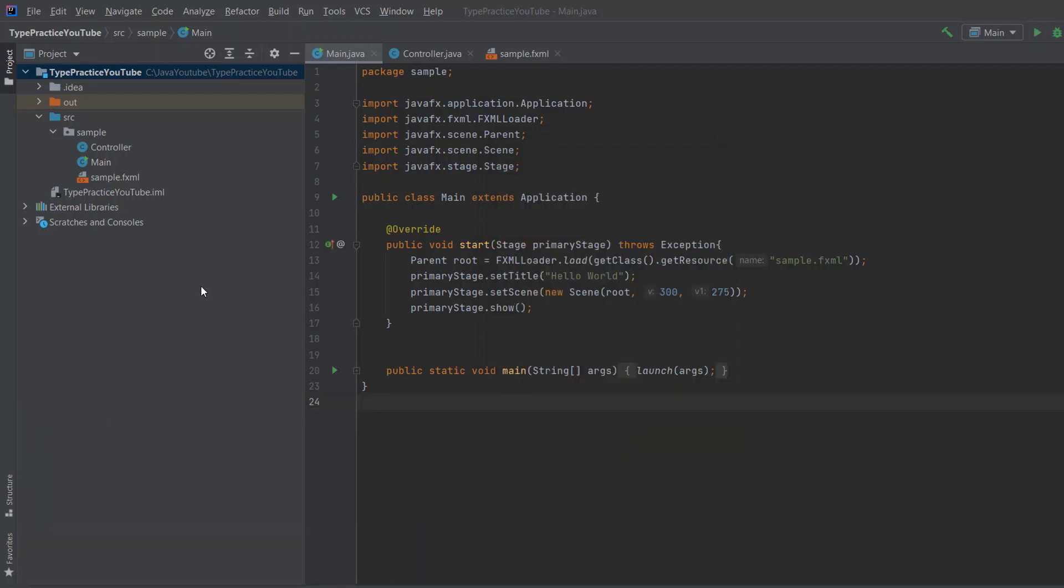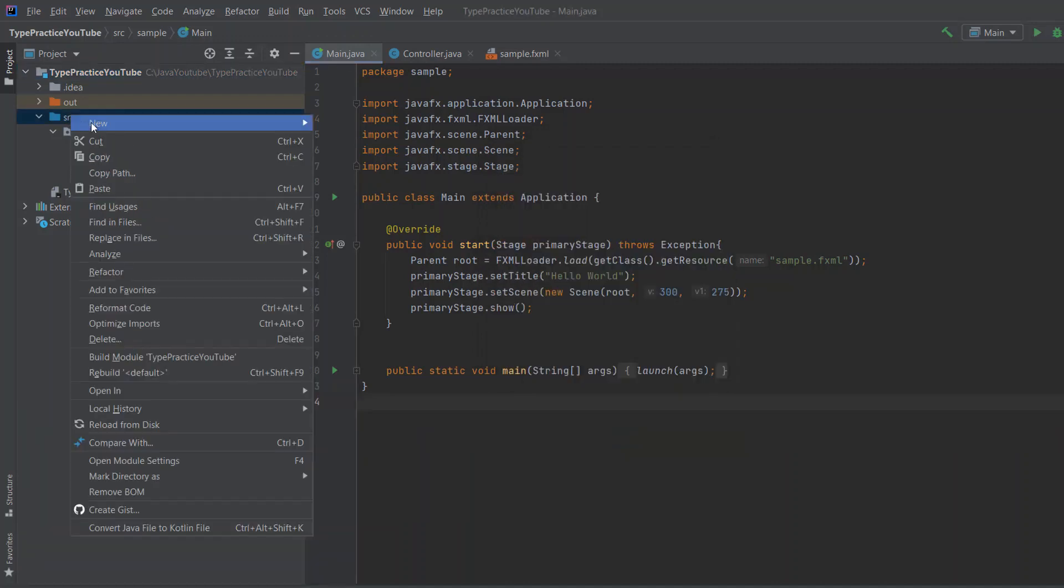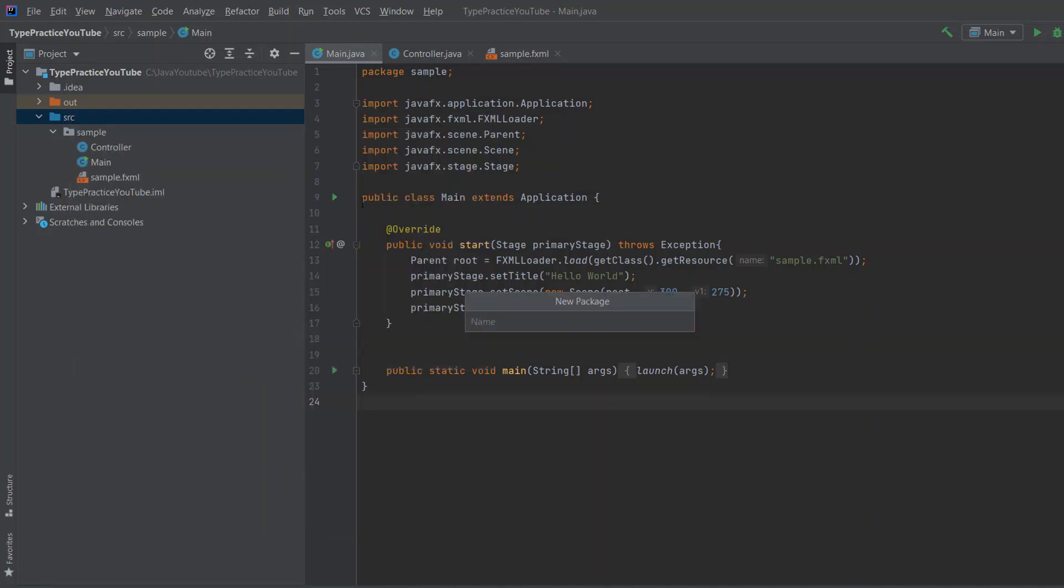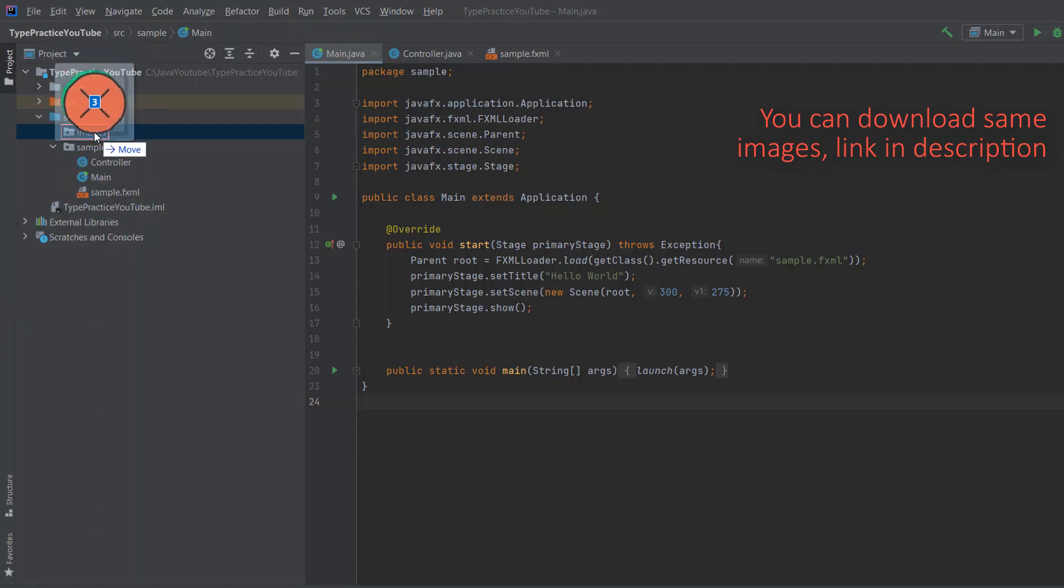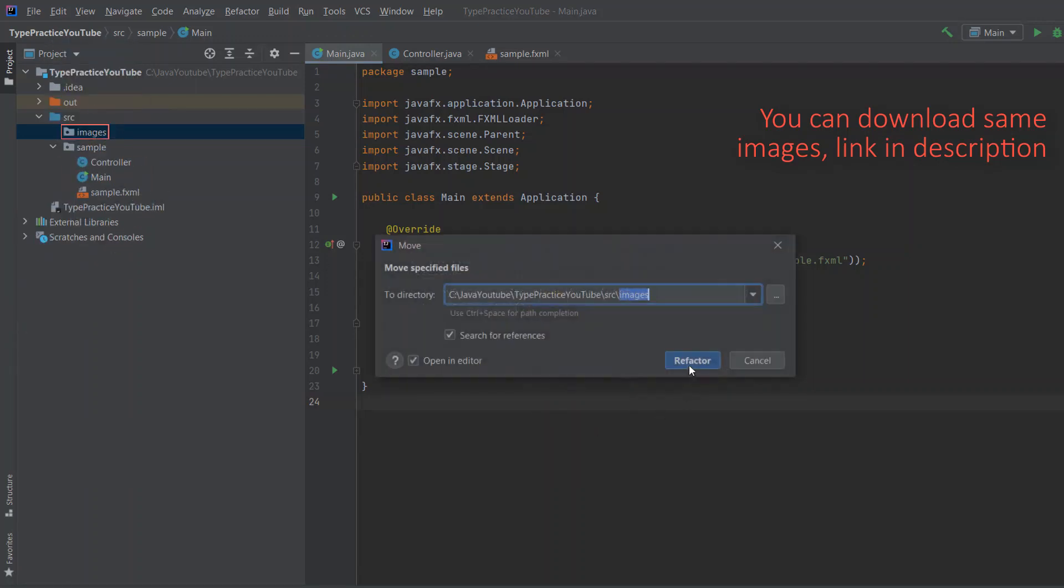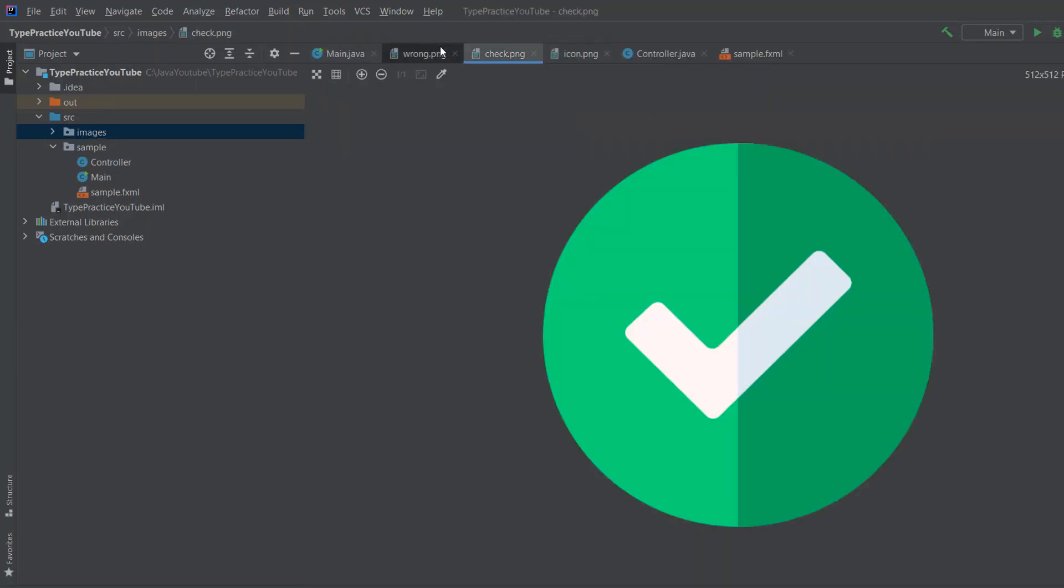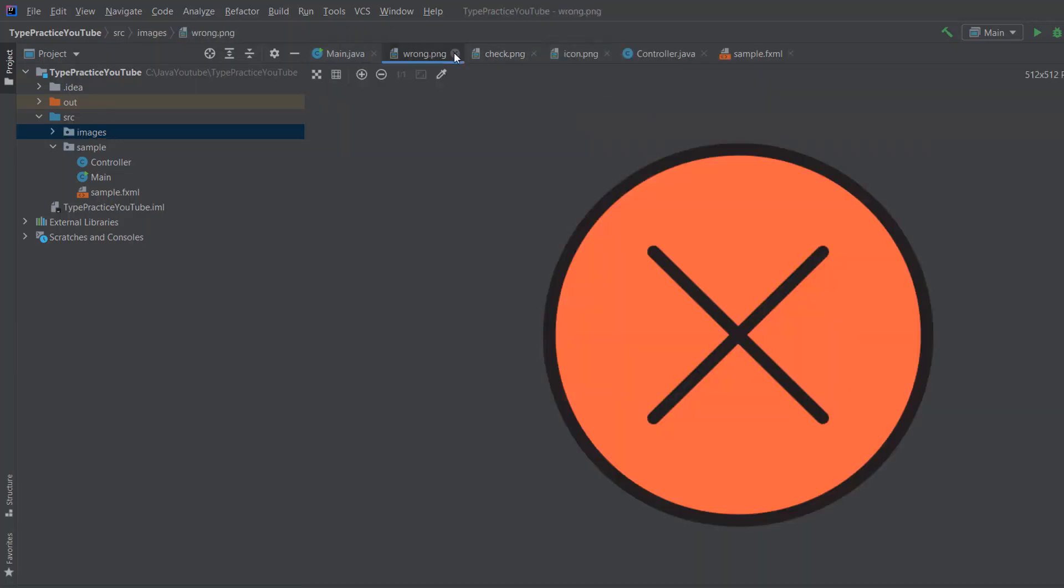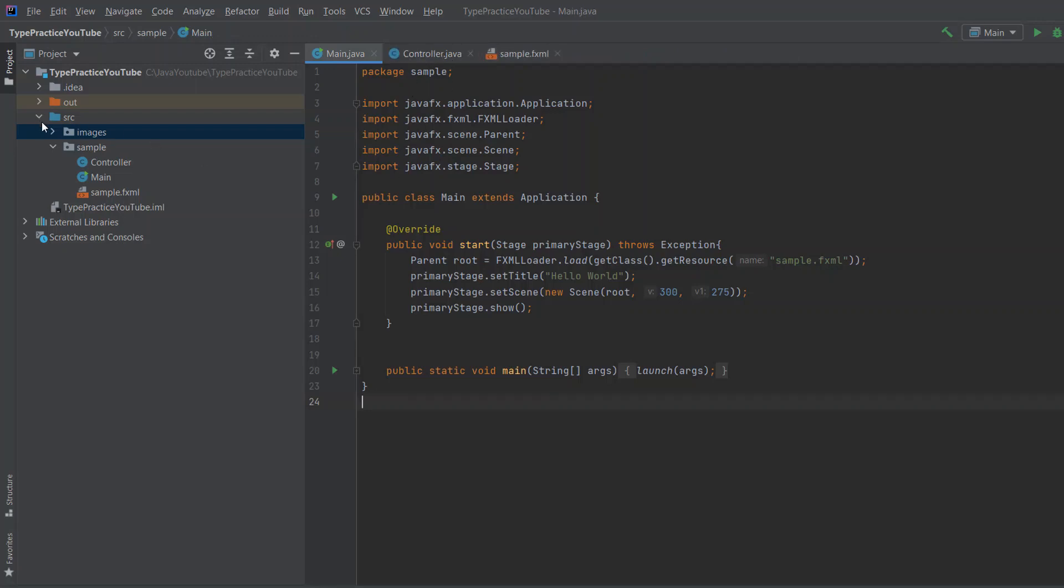First thing I'm going to do is go to source, new, and create package. Call it images. And I will just drag and drop my images. You can download them. And we're going to be using them in our application. As you can see, these three images, you can download them in the description. And now we have them here.